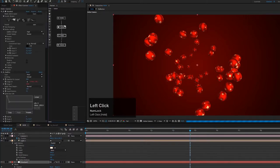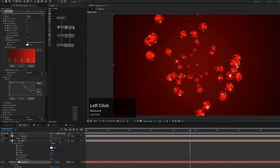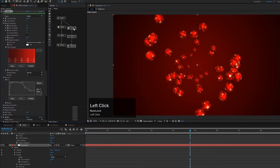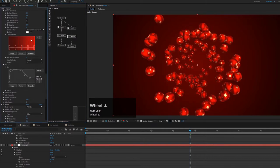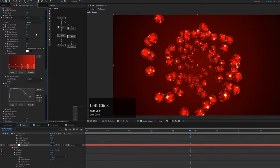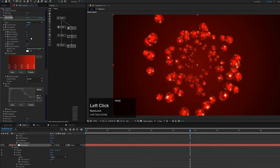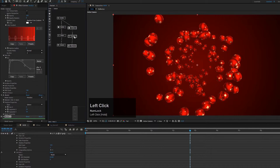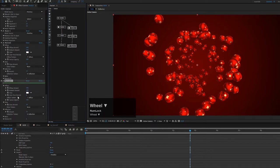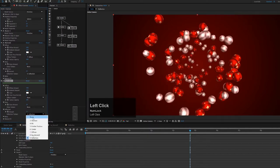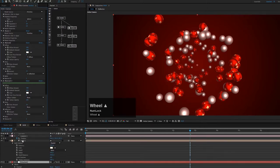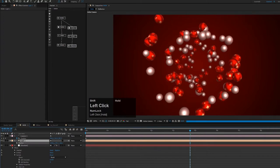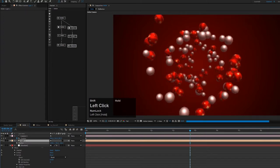Now let's duplicate the particle node, model node, and material node to create another set of Christmas balls. In the new particle node, change the seed and make the spheres a little smaller — maybe size 8 with more randomness. For the material on these, I won't need diffuse color or reflection, as I want to create bright balls. Let's also adjust the light position slightly upward to get a more interesting reflection on these new particles.